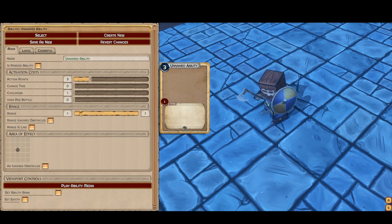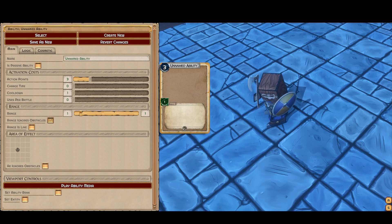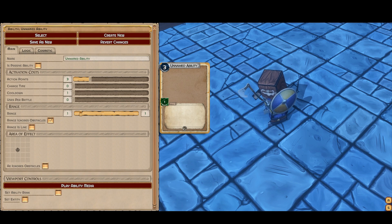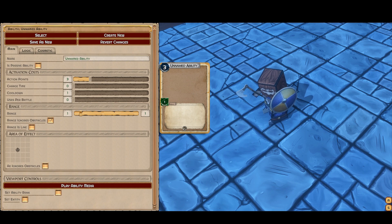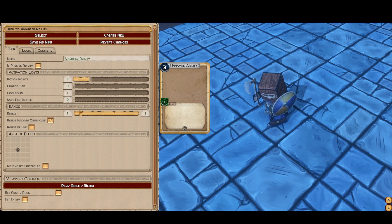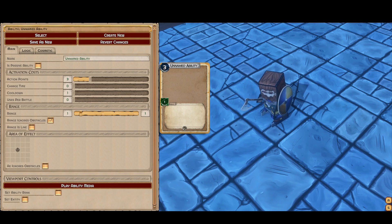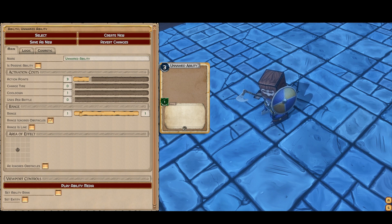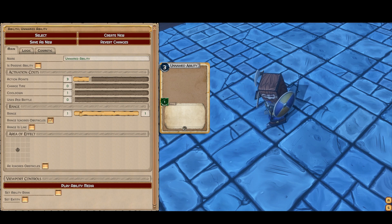We have two toggles which may appear different later on. Ignoring obstacles makes range a lot more expensive because you can fire over your friends or over props. Then you have 'range is a straight line,' which we're basically going to rename 'straight line only' or something to that effect. What it means is you can only use it in a cardinal direction — left, right, up, down. You can't use it diagonally or like a knight would move in chess.